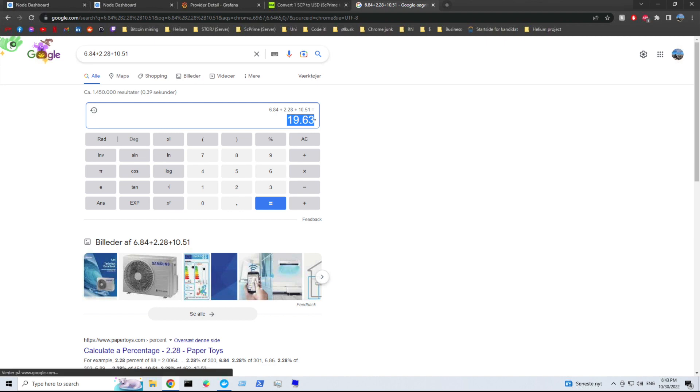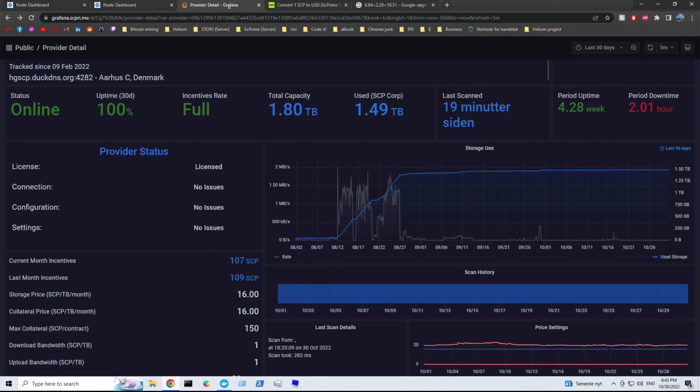Now let's look at SC Prime. I have my instance running here. There's a Grafana dashboard. Again, this month I have not received any data. Unfortunately, it hasn't gone up this number.